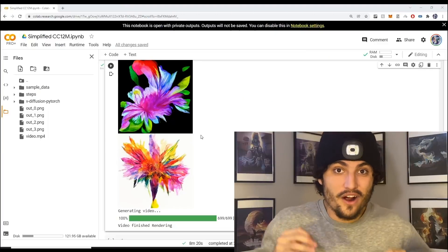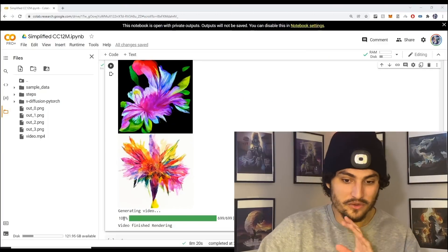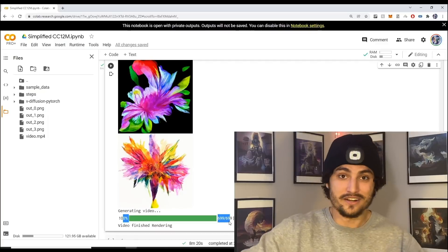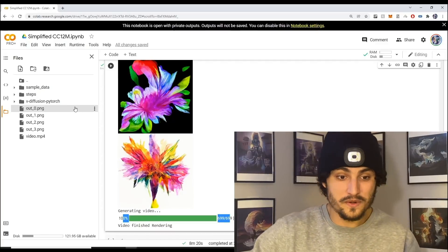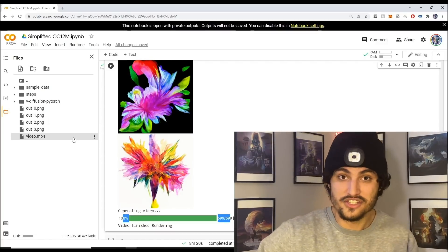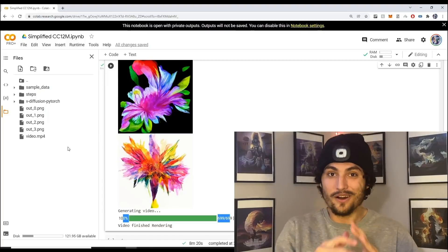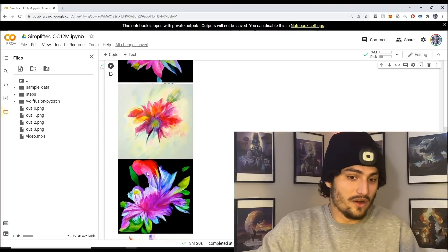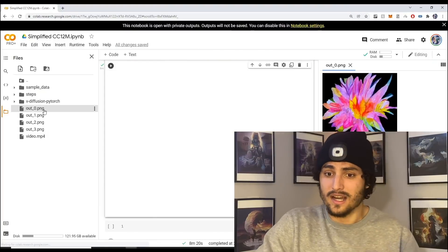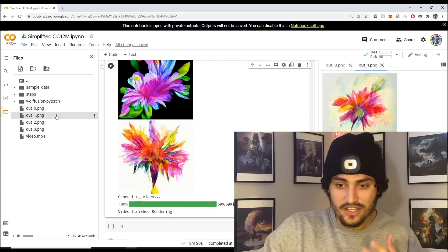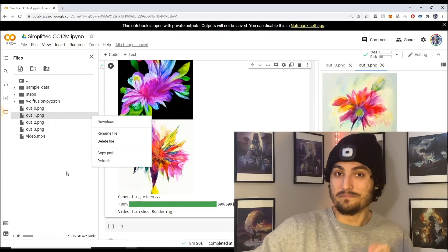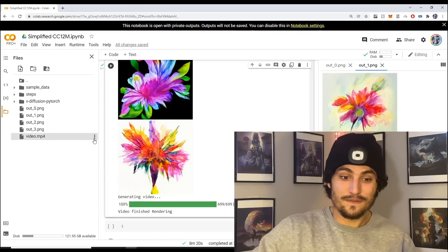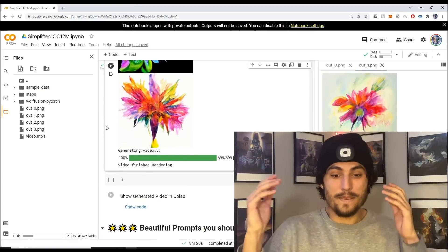My art has just finished generating. Once it's done downloading you'll notice that this bar here is 100%. You'll also notice that you have four PNG files and one MP4 file. These are your generated images. You can double click the PNG files here and click the three dots to download them.